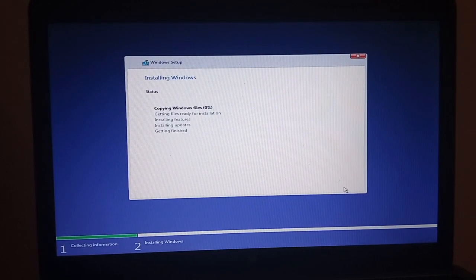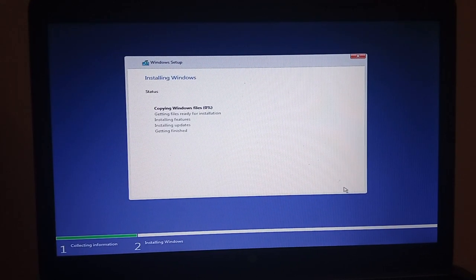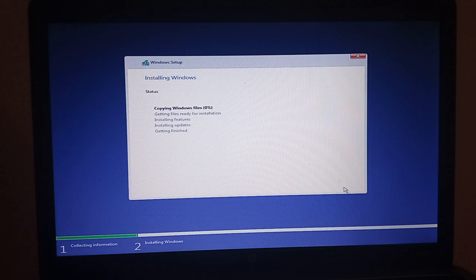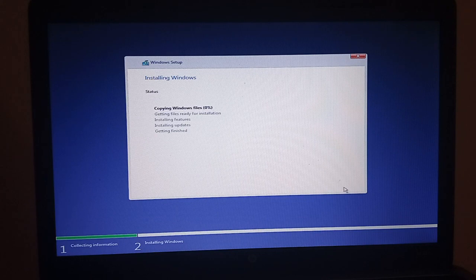Now what I've done is I've upgraded the RAM from 4 gigabytes to 8 gigabytes and I've taken out the hard disk drive and put a solid state drive in.